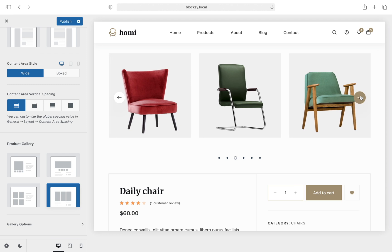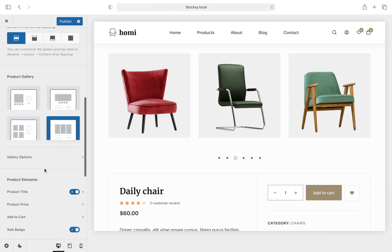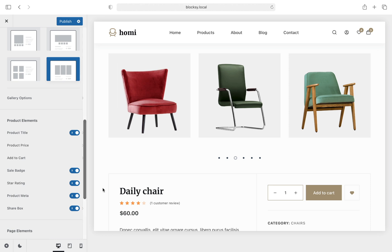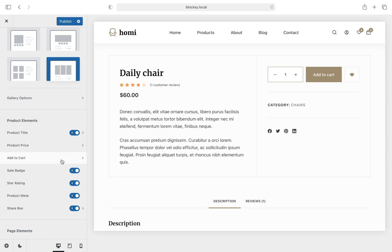As usual there are gallery customization options which depend on the gallery type you've chosen. The product elements section lets you easily hide, show, and even customize each element that appears on the page. You've got options for the title, price, the add to cart button, sale badge, star rating, product meta box, and even the share box from which your visitors can share the products to their favorite social network.